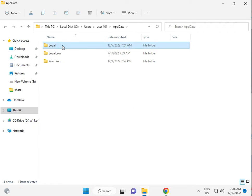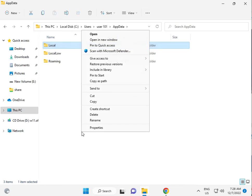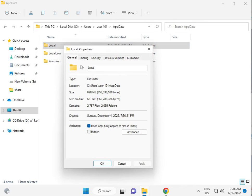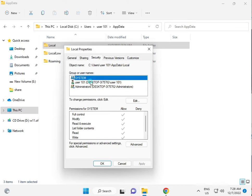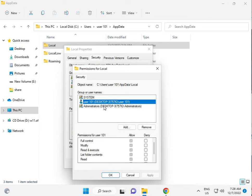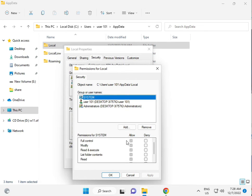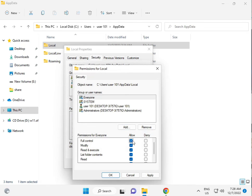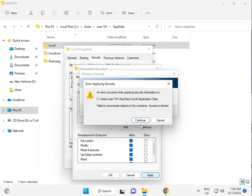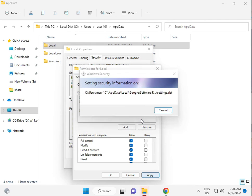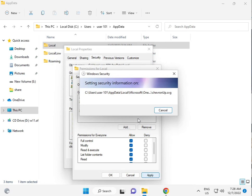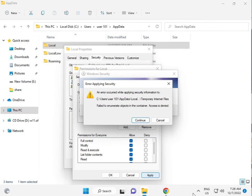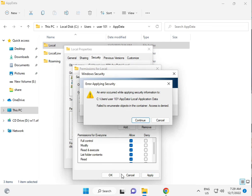Right click Properties on Local folder. Click Security, Edit, Add. Type Everyone, check names, okay. Give permission to Full Control. This process will take five to six minutes. Then Apply and Okay.